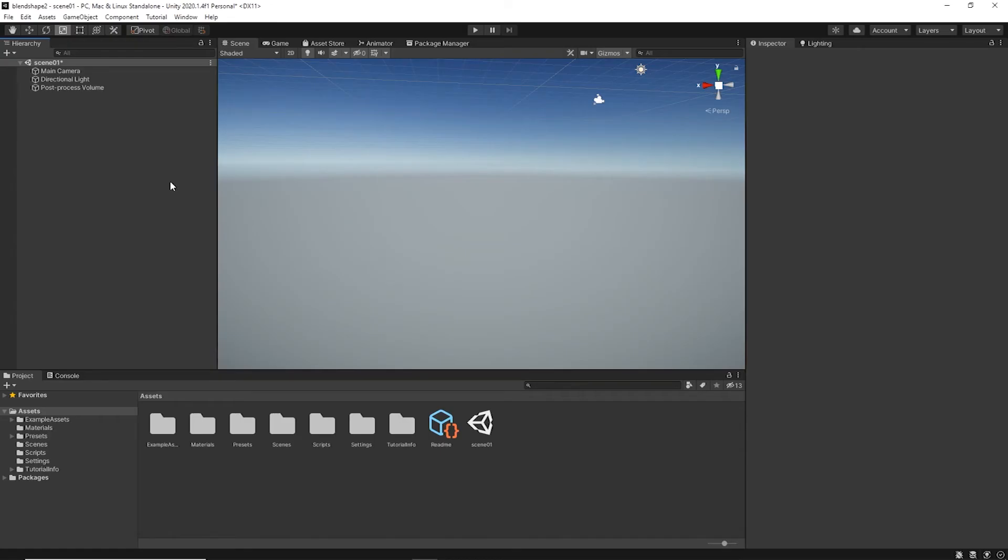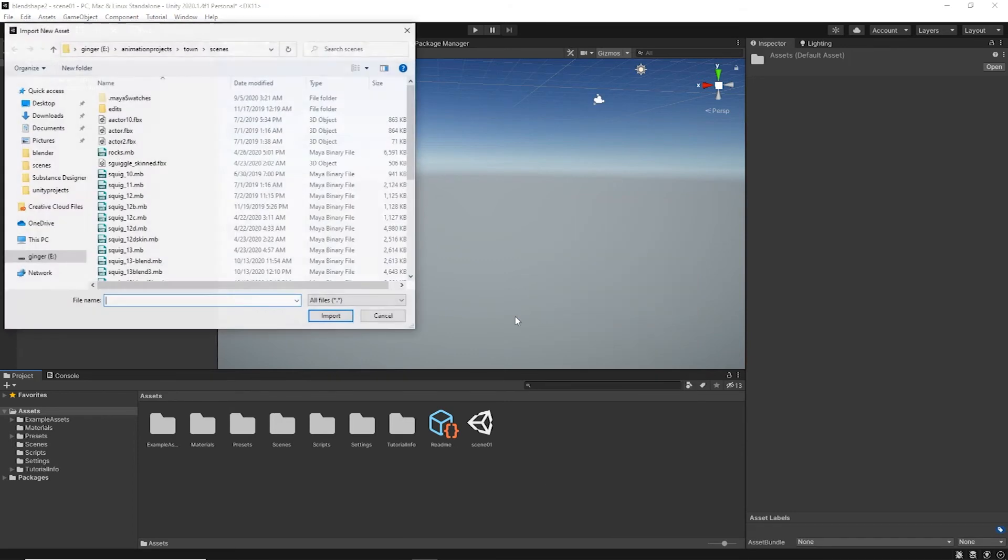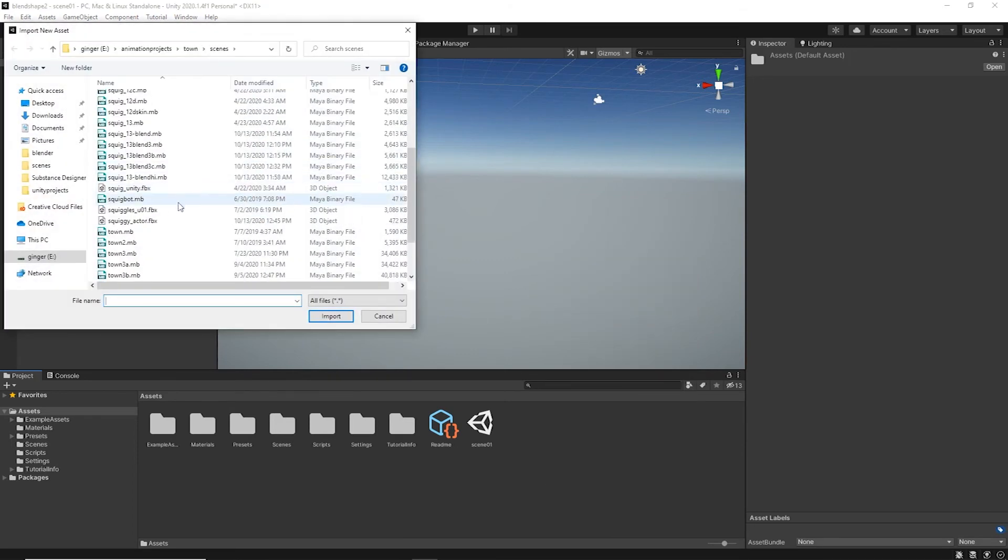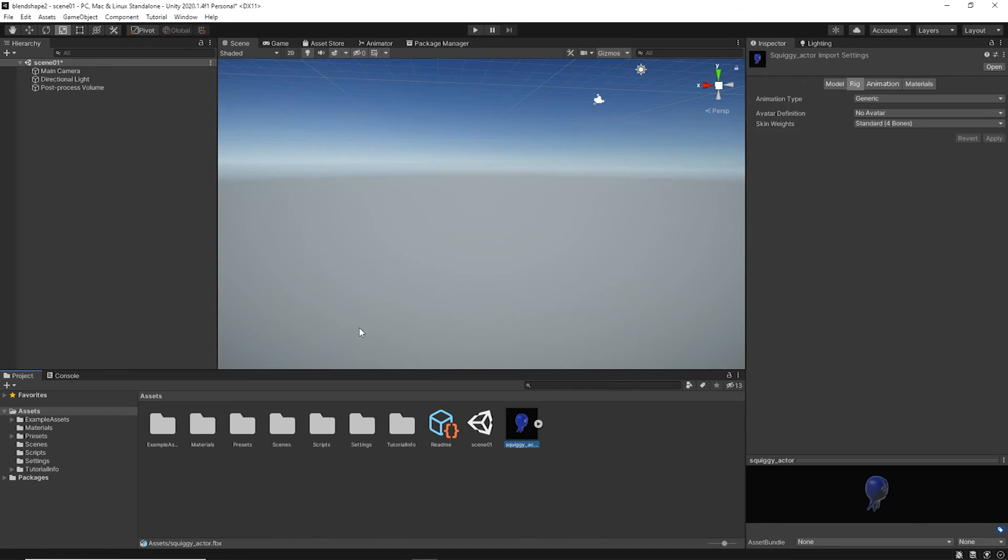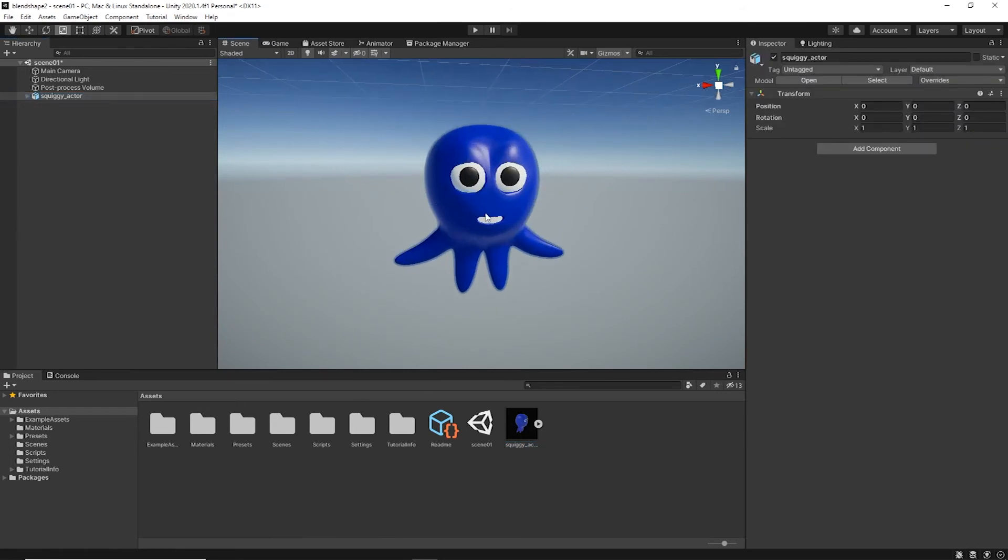Then hop over to Unity and import your new asset. Drag it out to the scene. Press the F key to go focus in on it.